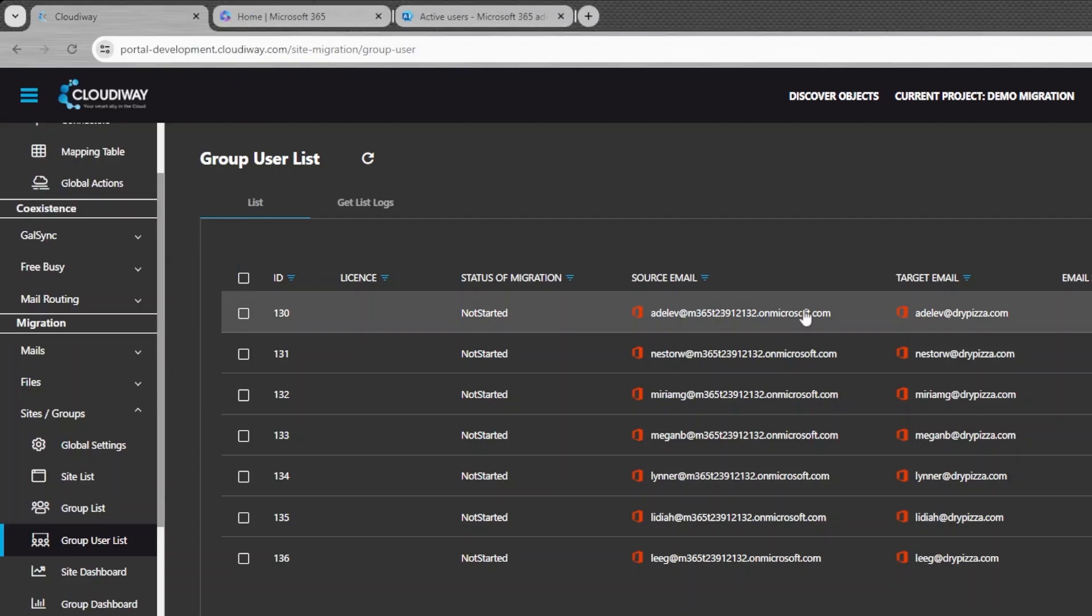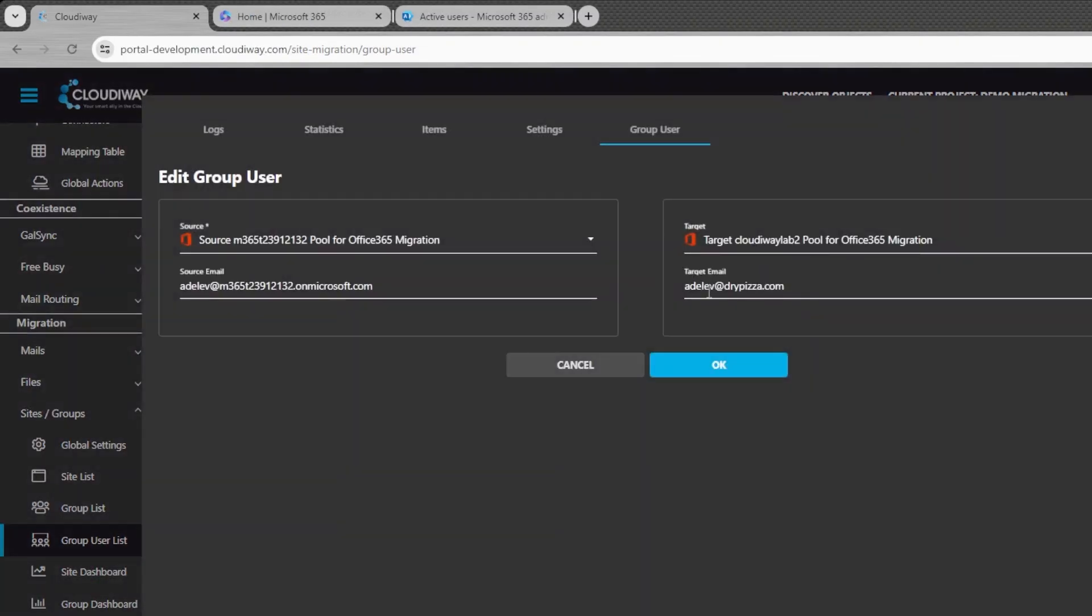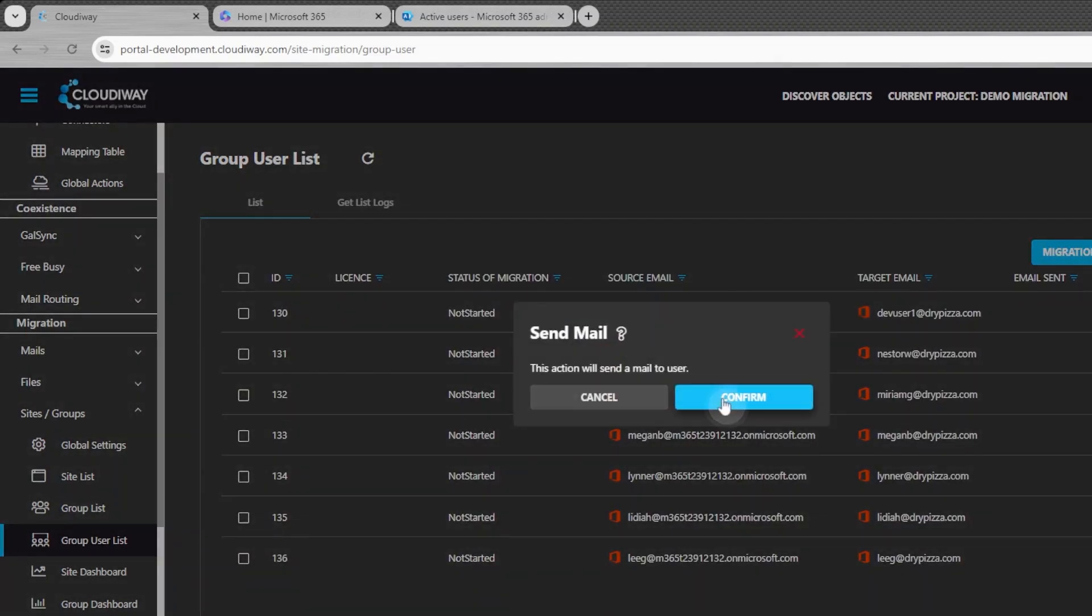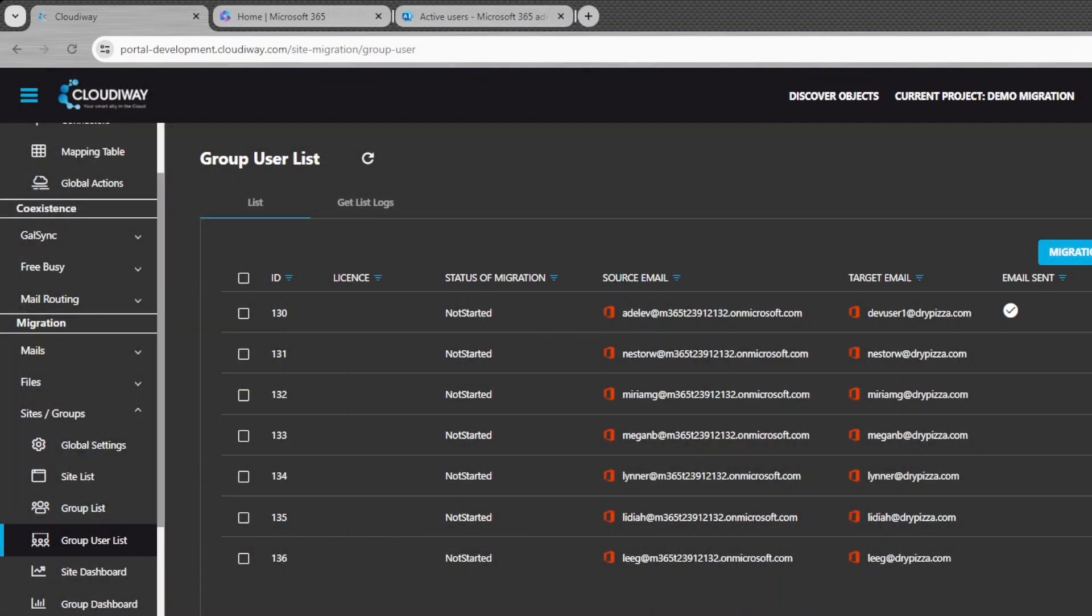Once the user list is filled, the administration must send an authorization request to every end user. The end user will receive an email asking them to authenticate to Teams and give authorization to access their 1-to-1 chat messages.